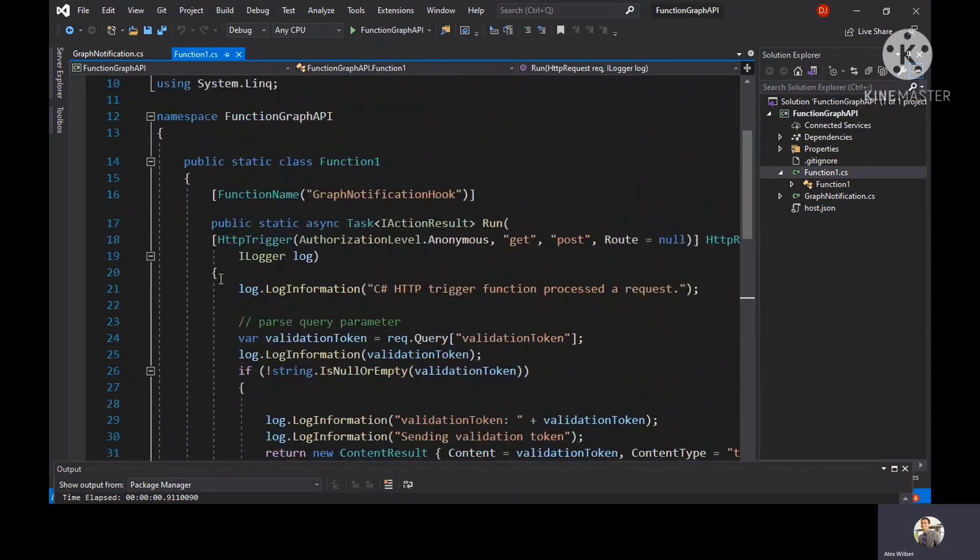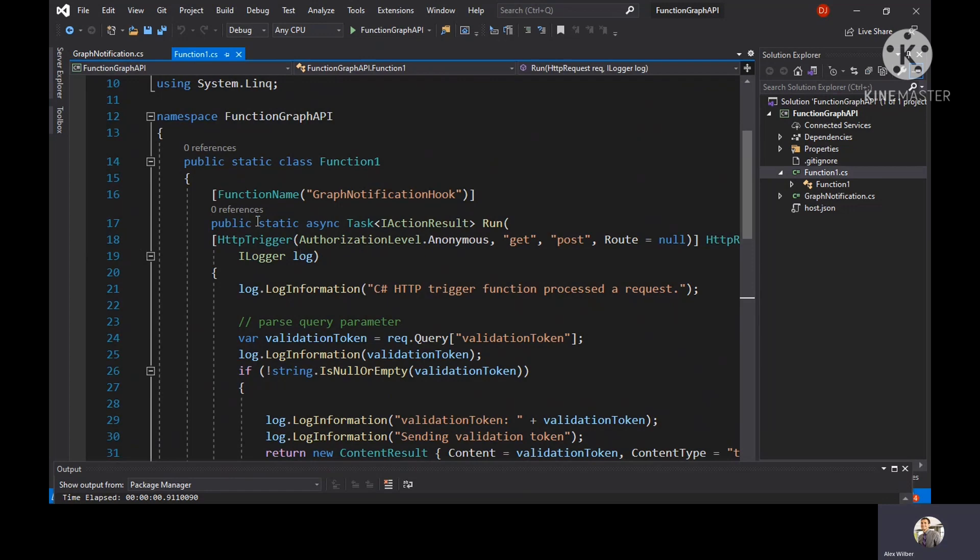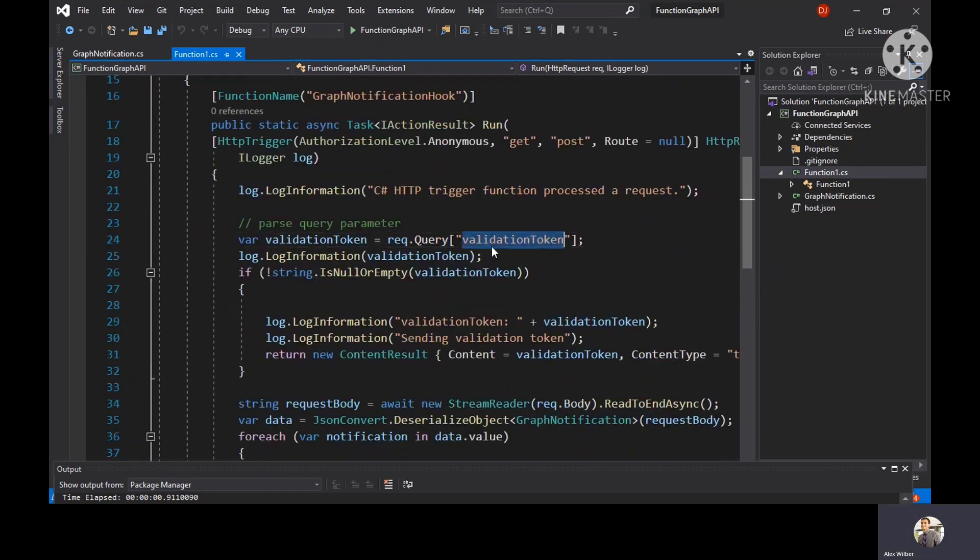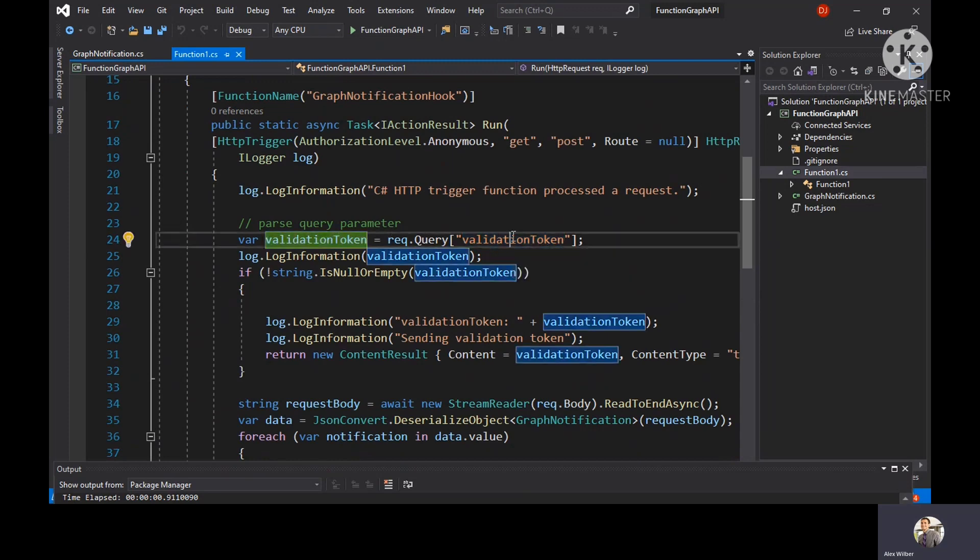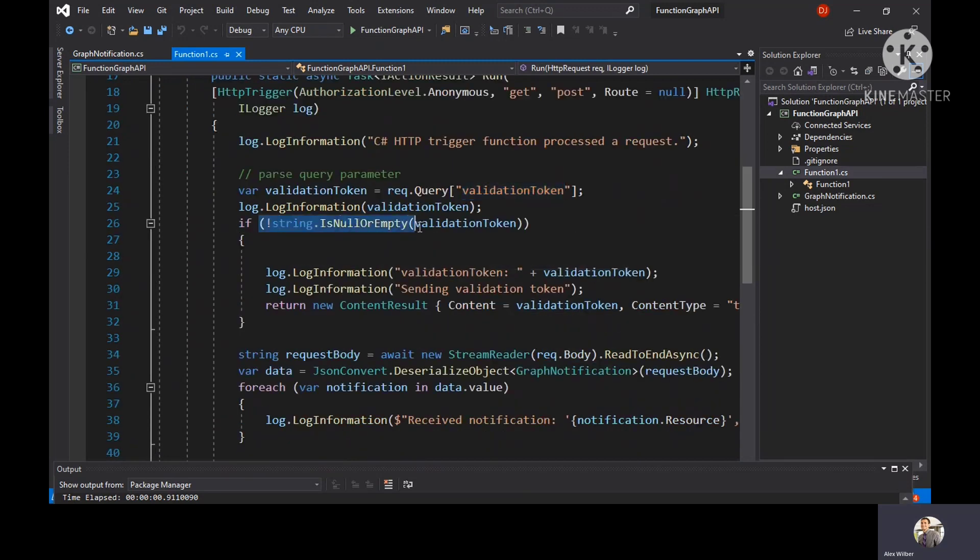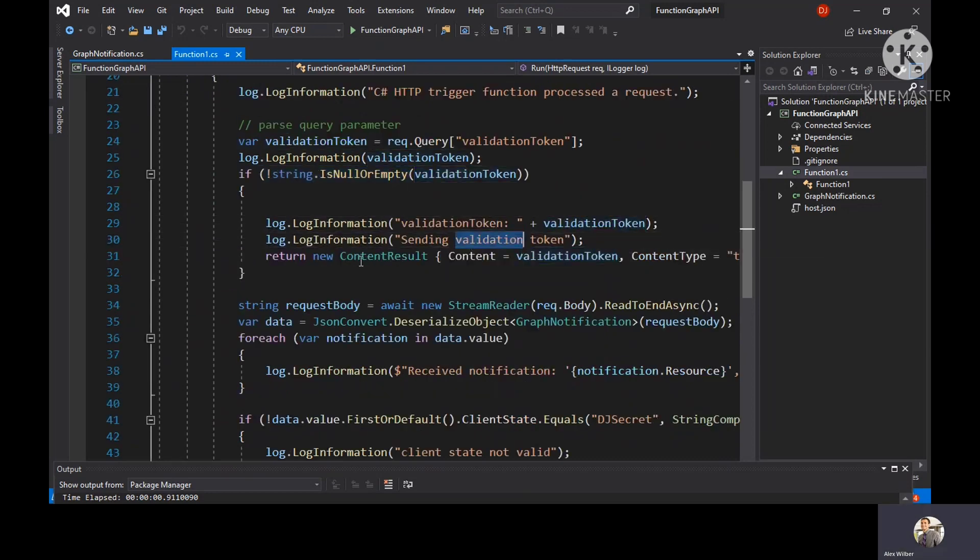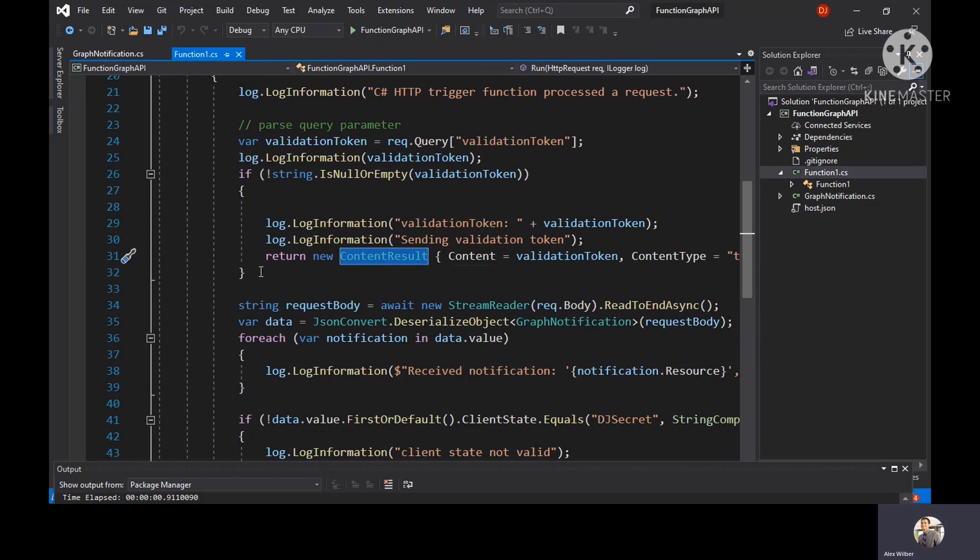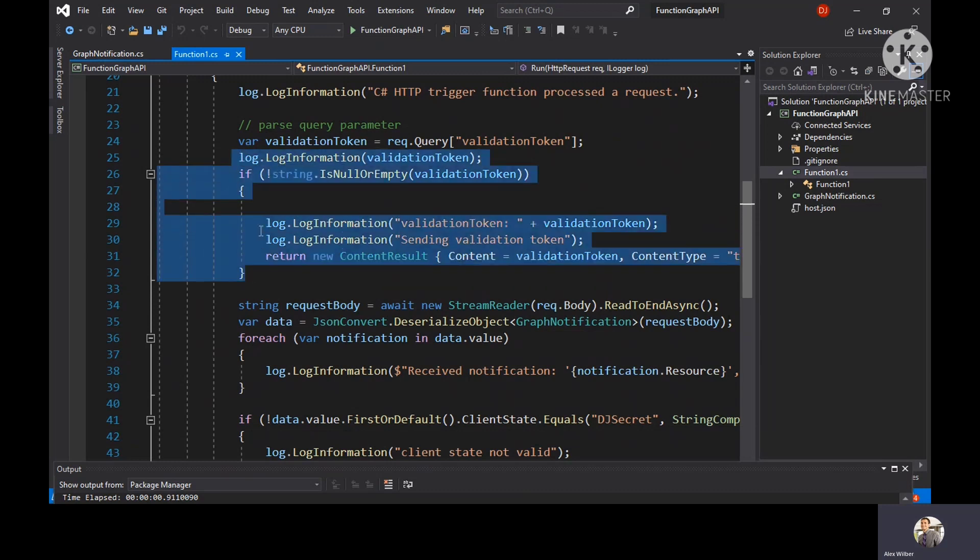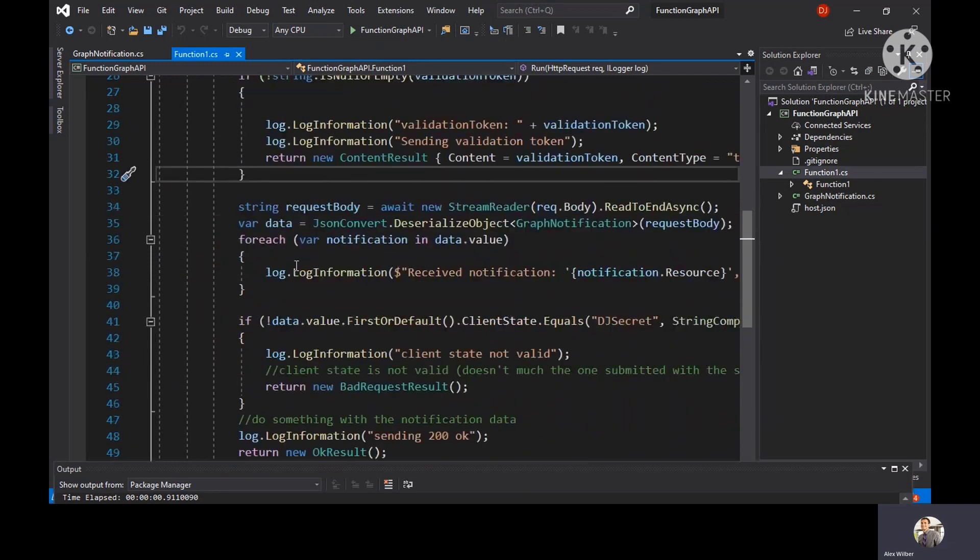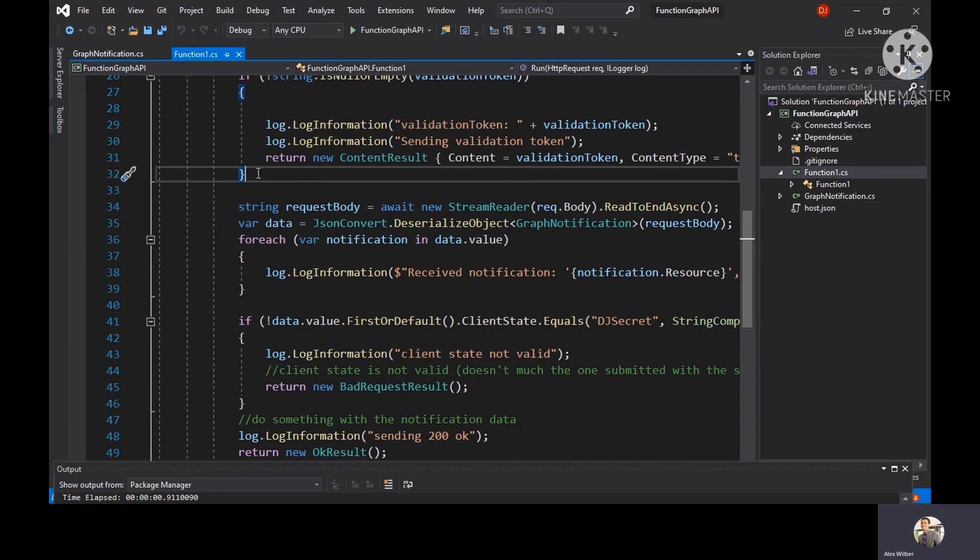If you go right from the start, I'll explain what this code does. Initially when you send a post request to your webhook URL, it will check for the validation token inside the query string, and if it is not empty, it will send the 200 OK as a response that my notification URL is healthy.